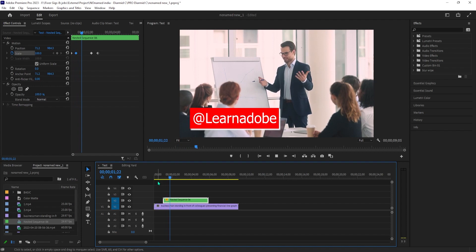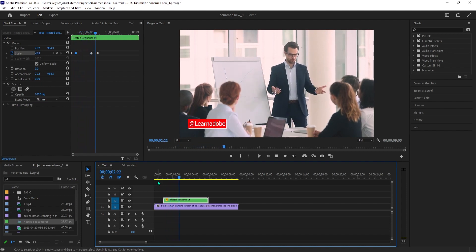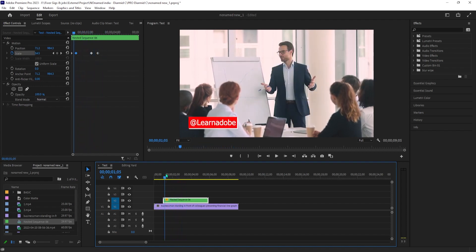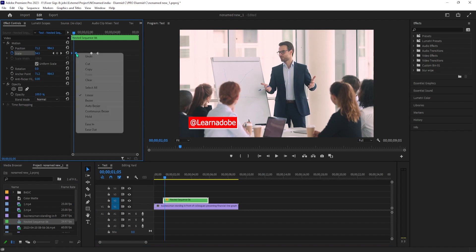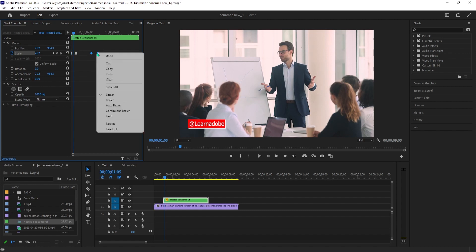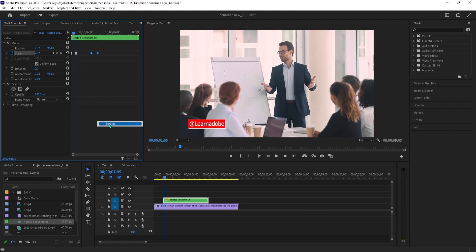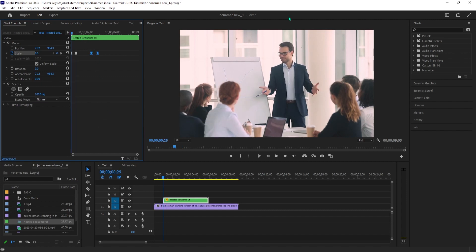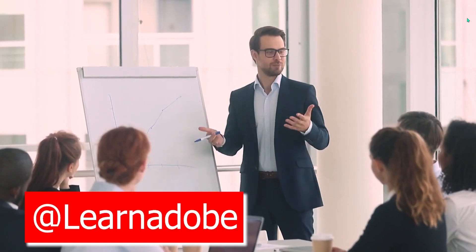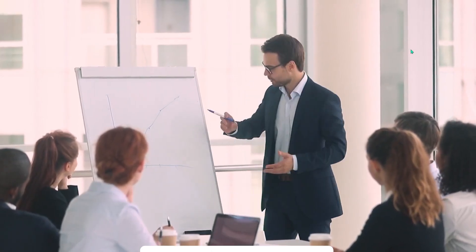Alright, and now when I play this back, the color box animates off-screen. For our final touch, let's smooth out the animation a little. Click and drag to select your first two keyframes. Right-click one of them and select Ease Out, then drag to select your last two keyframes. Right-click one of them and select Ease In. And now when I play this back, it looks smoother.